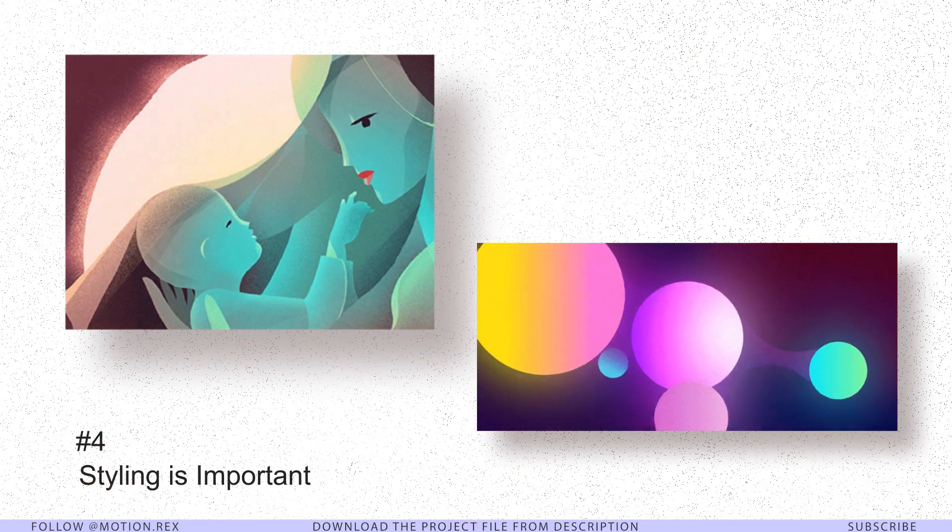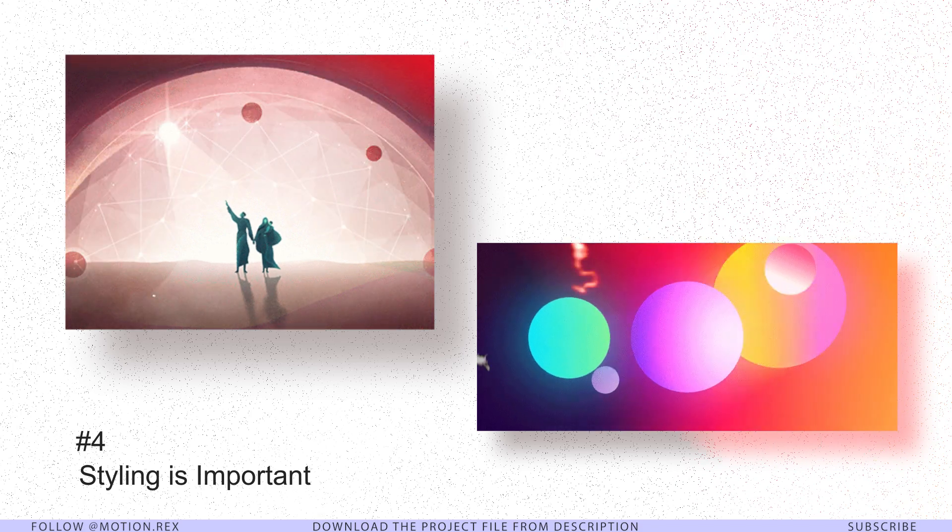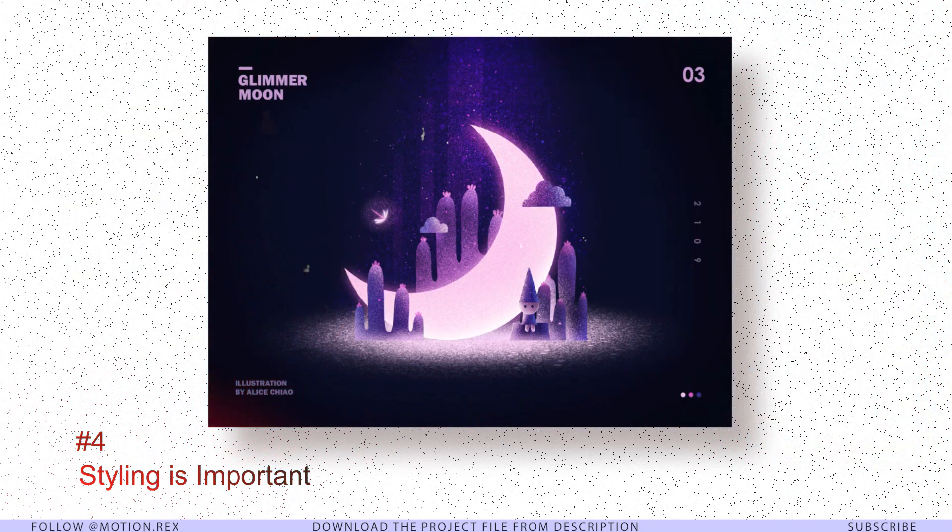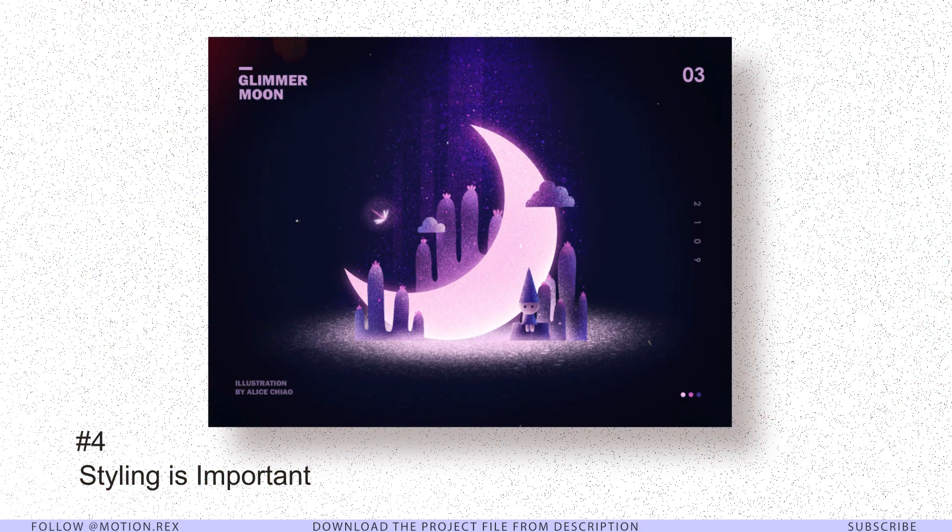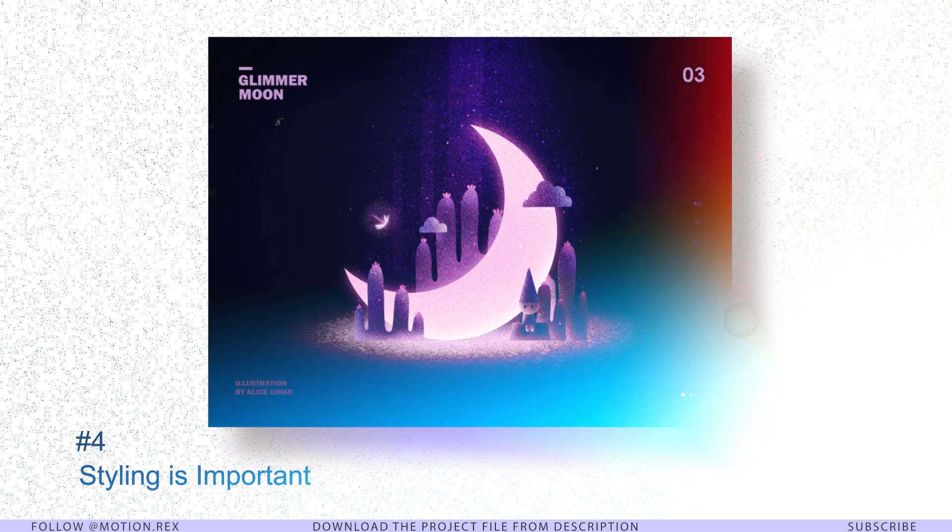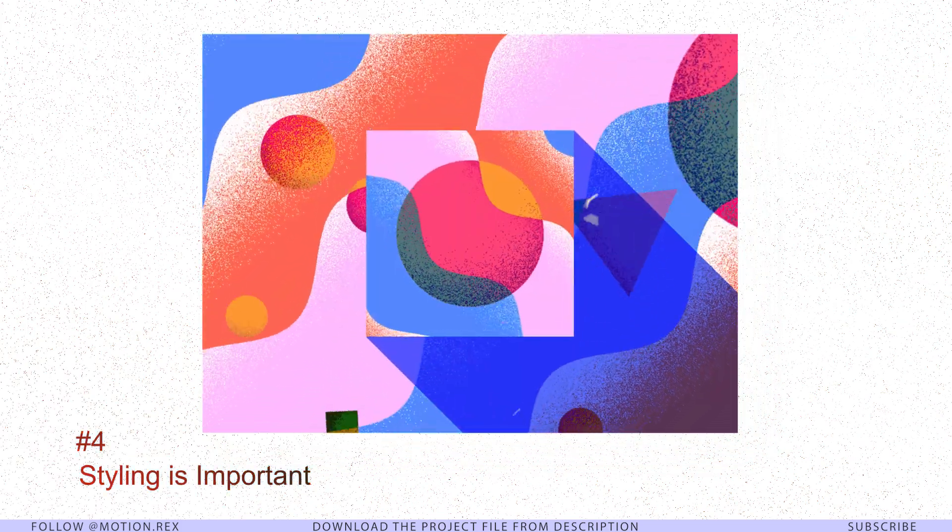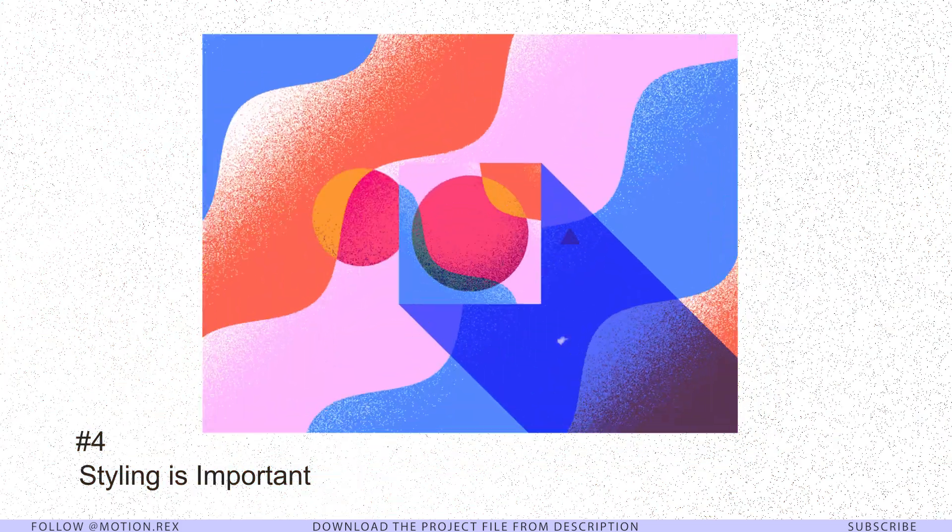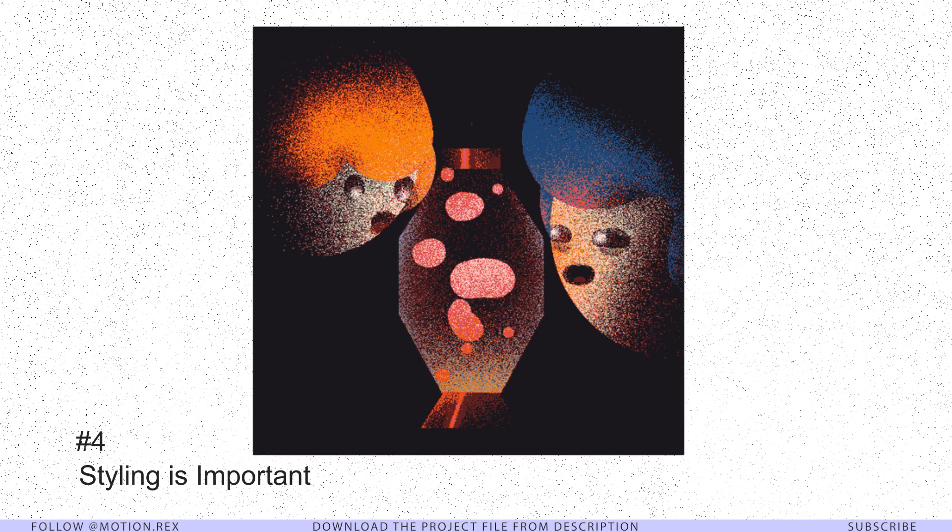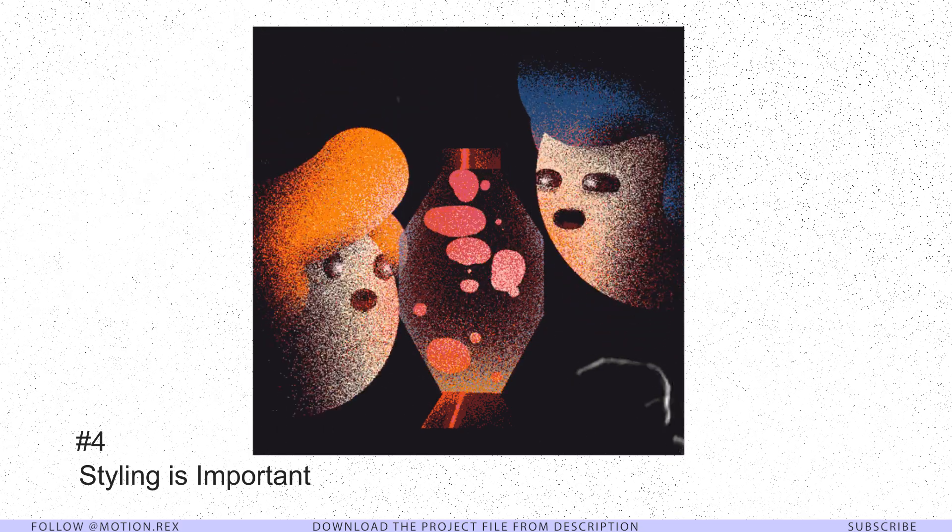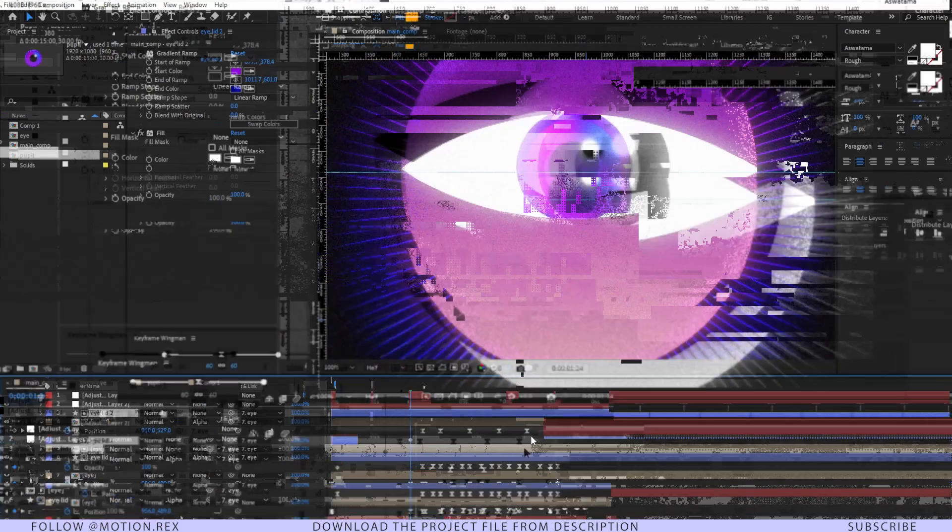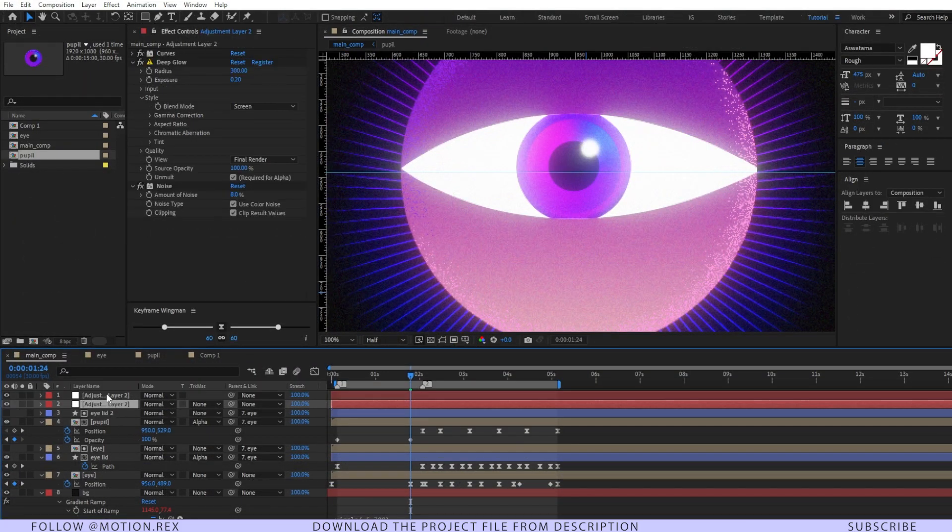The fourth point will be styling. Often times we forget that motion graphics is also a design business, so we have to think from that perspective. There are many reasons some animations look good to your eyes, and layer styling and overall designing of the compositions is one of the key factors.